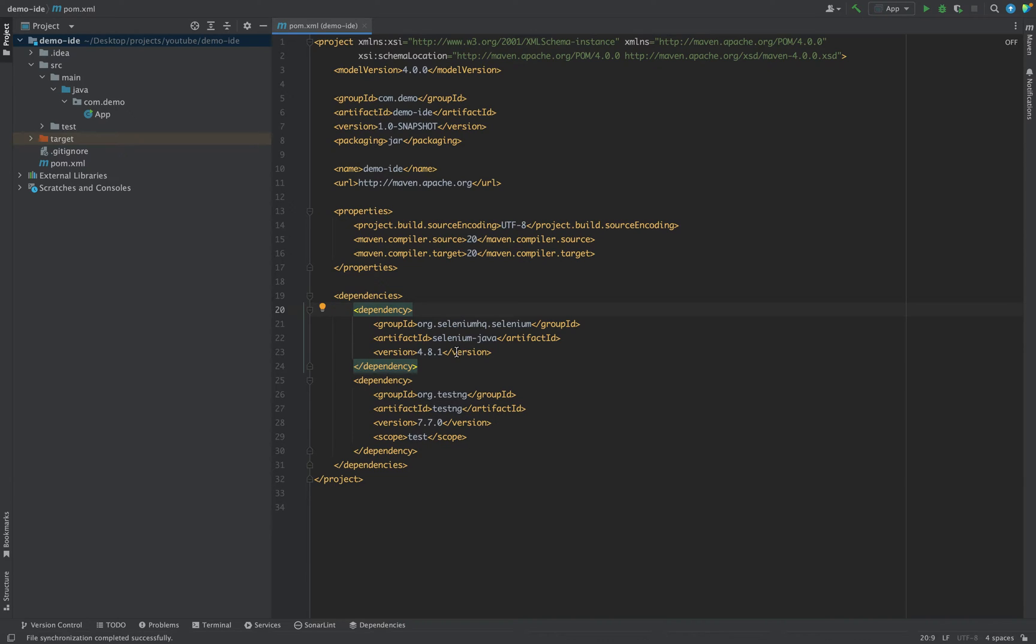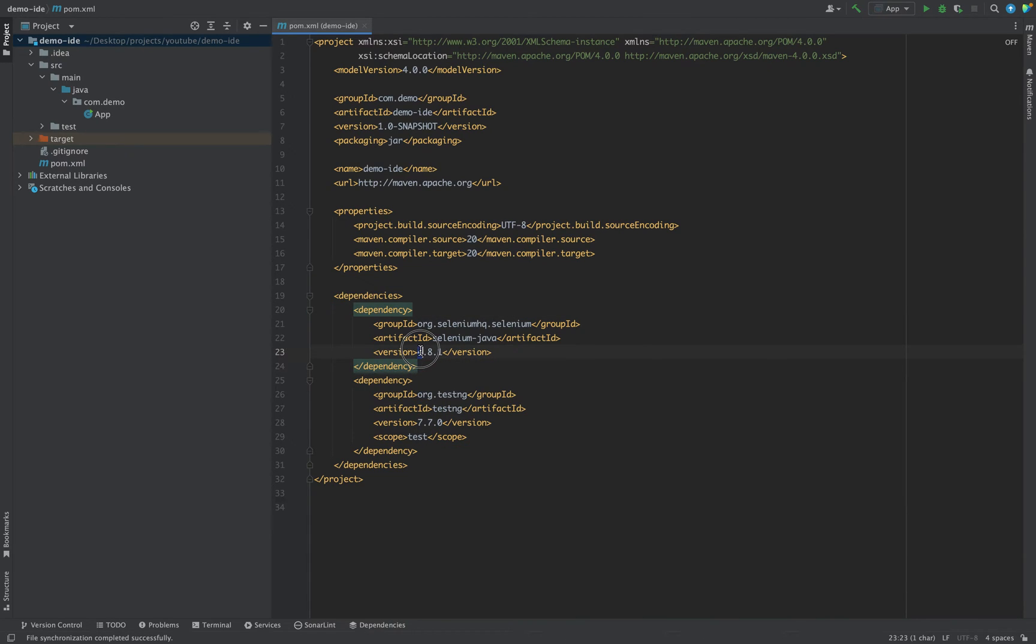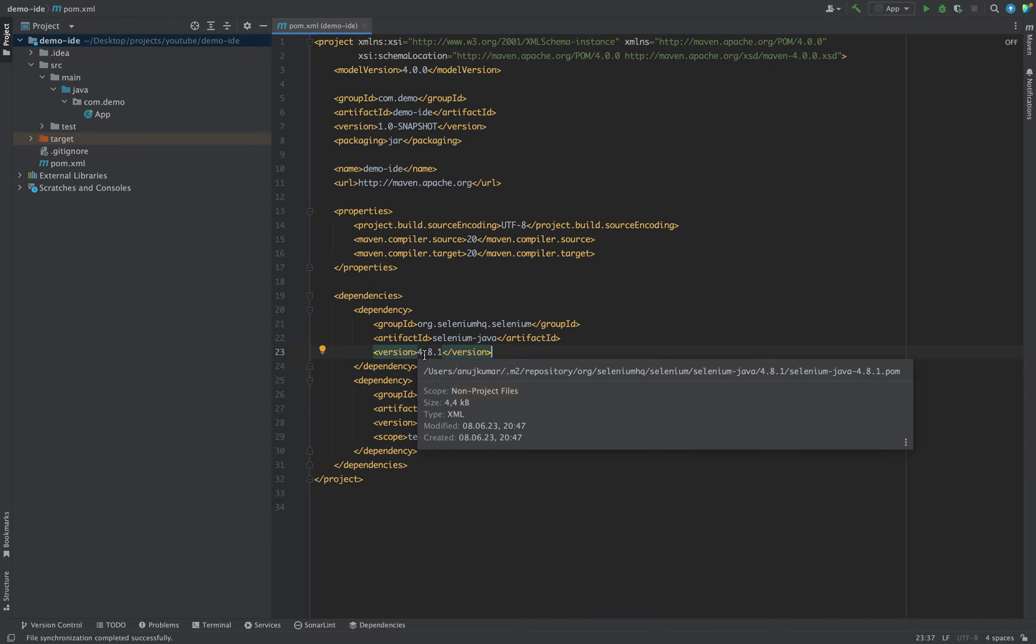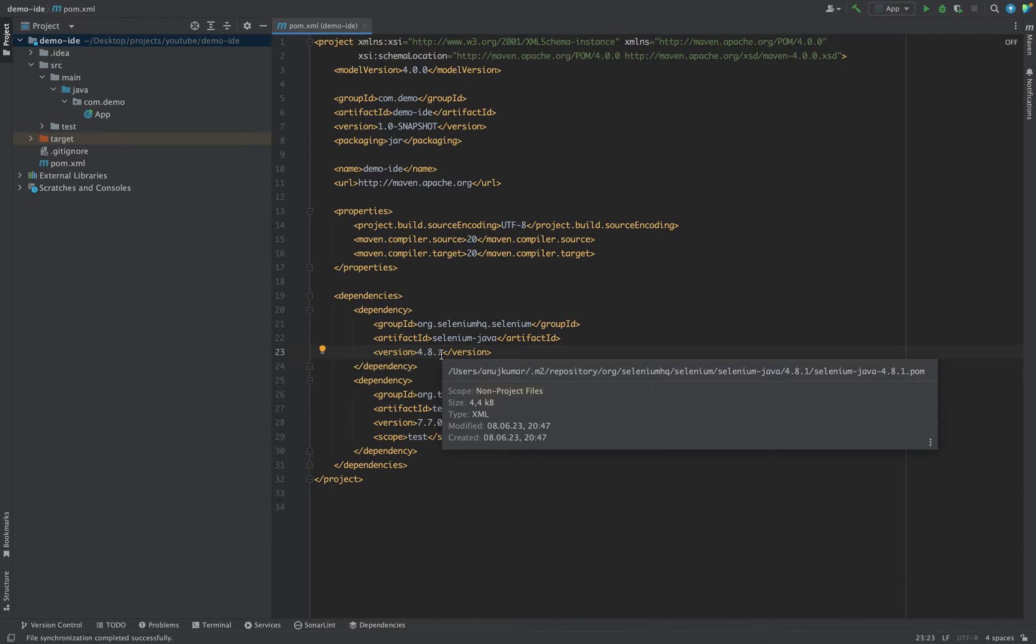We want to update our dependency. How can we do it via command prompt? For that, you can just open the terminal.